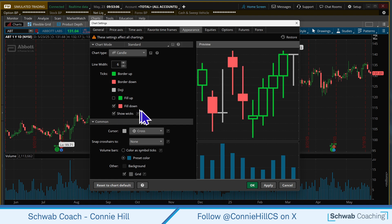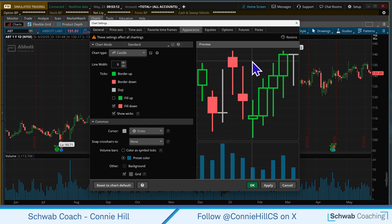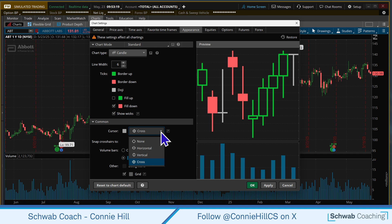Next up, let's talk about the crosshair. The crosshair is that little vertical and horizontal line that follows your mouse. Now some people like it — I think it's very helpful — but if you wanted to turn it off you could.